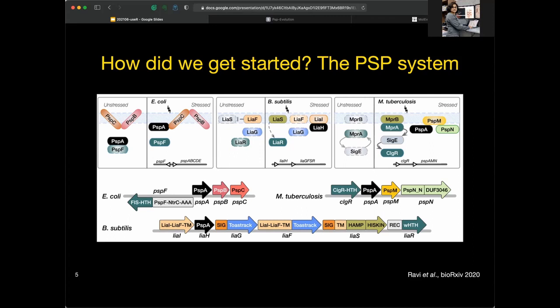The phage shock protein response system, or PSP system, is critical for bacterial envelope cell surface stress response and membrane stability. While the stress response function is highly conserved across phyla, there is tremendous diversity in the sequence and structure of the accessory proteins, the regulatory mechanisms, and the membrane stress response dynamics. The namesake protein is conserved across lineages while the colorful partner proteins are not. We decided to embark on a comprehensive computational evolutionary analysis of this PSP system across the tree of life.